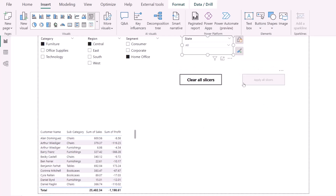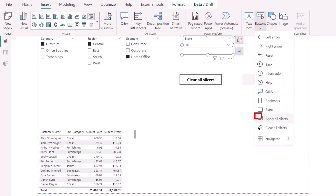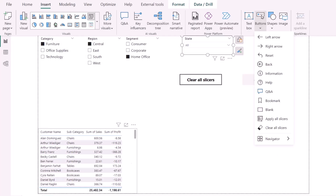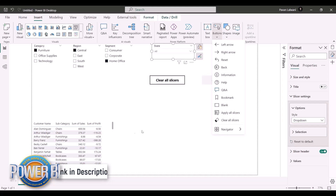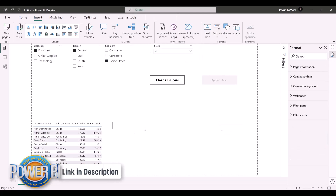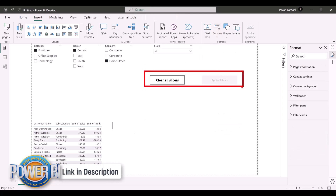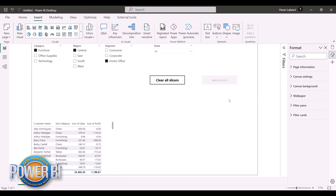This feature was not available before 2023 — it was added in 2023. The two features are 'Clear All Slicers' and 'Apply All Slicers' in Power BI. These work on a single table as well as multiple tables in a report. I hope you've understood both features — that's all for this video.